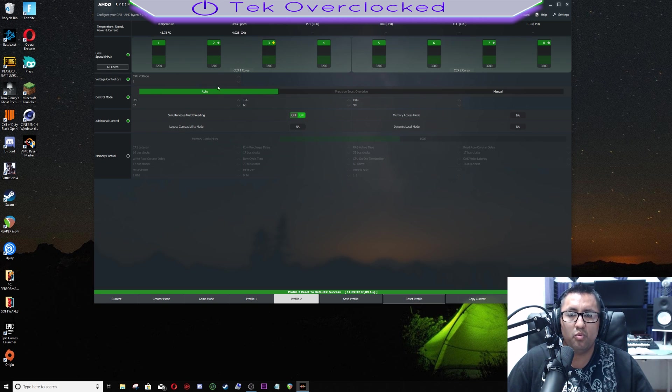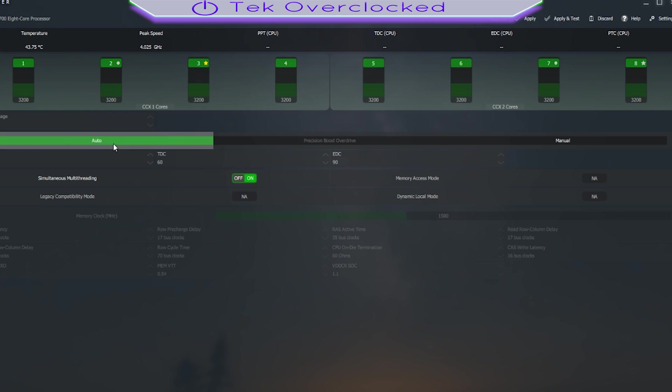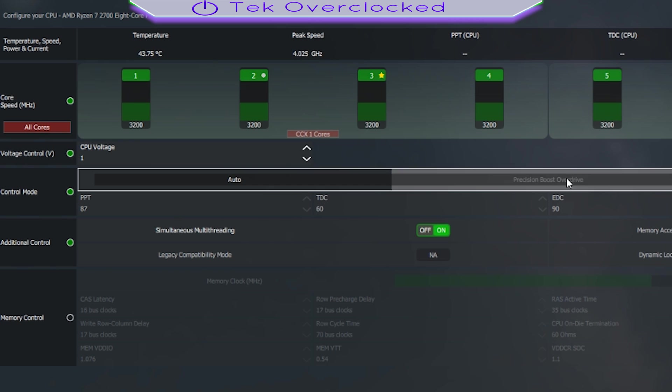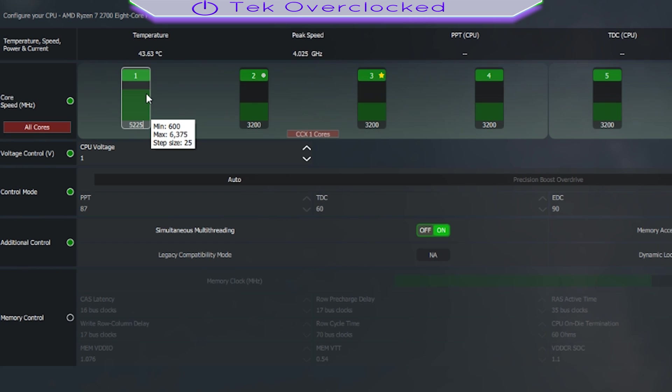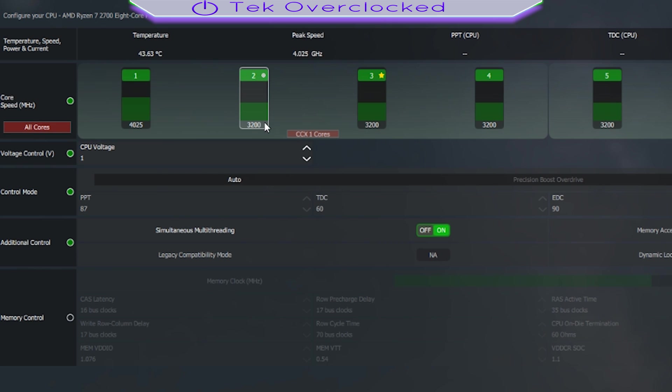This overclock I have it working for my day-to-day everything. The first thing we want to do is change from control mode from auto to manual mode. Manual mode is going to allow us to change everything. We don't want to disable the cores. Go ahead and move the slider up if you want. Let's go to 4025, or if you want to go to 4000 you can. I'm going to go ahead and go 4025.